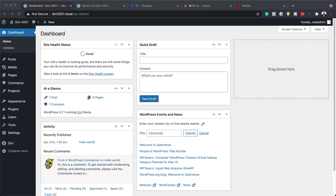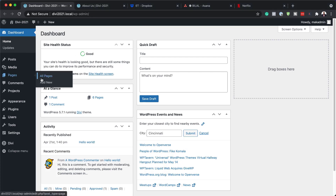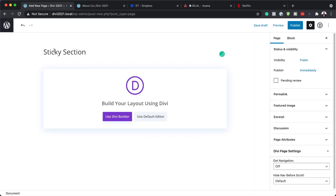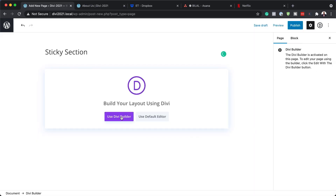The first thing we need to do is to create a brand new page. I'm logged into my WordPress admin dashboard, so I'm going to click here and say Add New, give this page a name — I'm just going to call it Sticky Section — and then use the Divi builder.